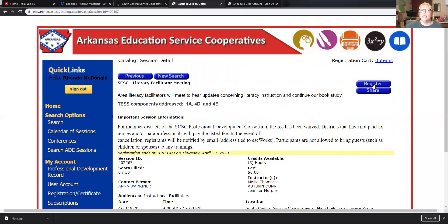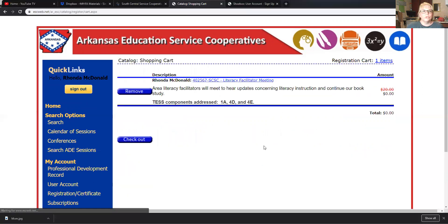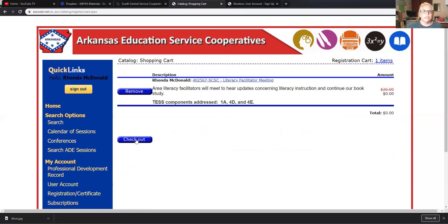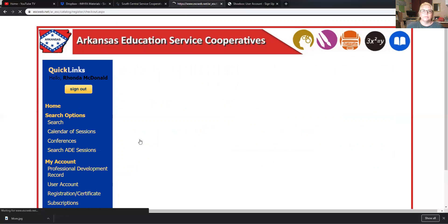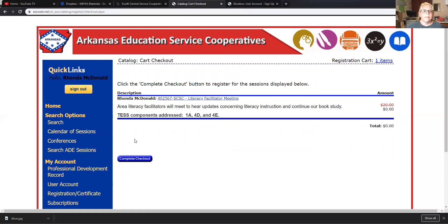Here's the little register tab and you hit register. If you want to sign up for one session at a time, you hit checkout. Or you can keep looking for more — go back and hit 'Calendar of Sessions' and get several. When you get ready, just hit checkout. Completing your checkout will get you signed up and you'll receive a confirmation email.